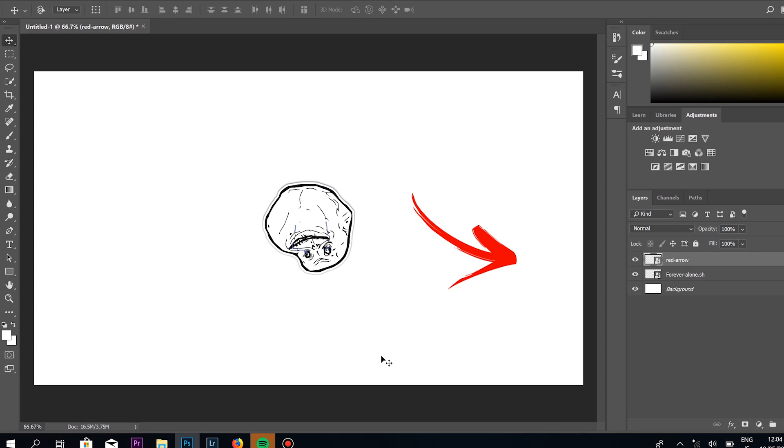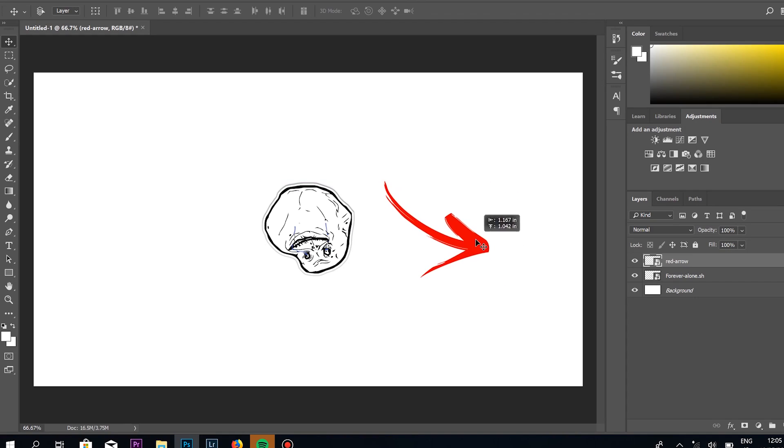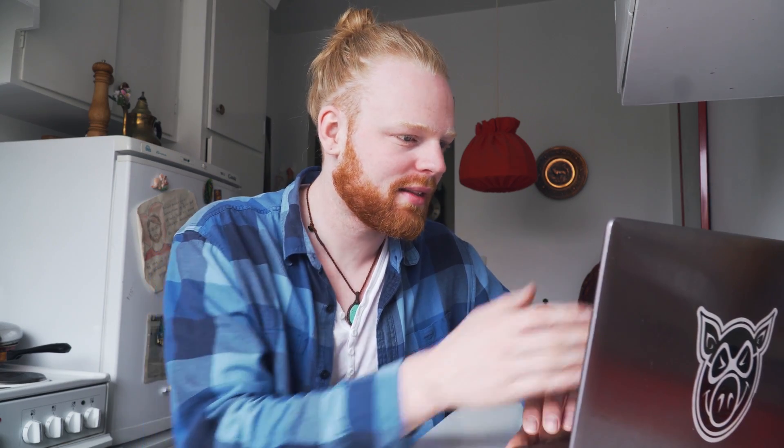Now let's say that I put my arrow and I've already pressed Enter and I'm on the new layer. Now I'm creating this beautiful piece of art here, and I realized that I want my arrow to point the other way, but I've already pressed Enter. What do I do now? If I click it, there is no width or height here.